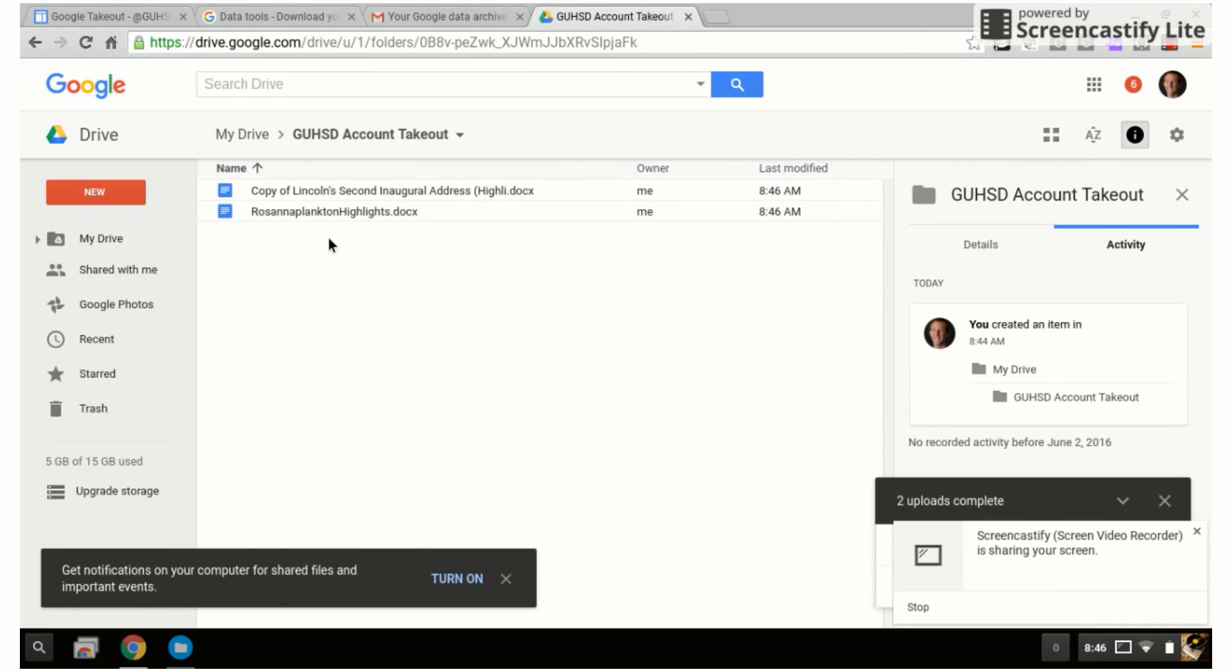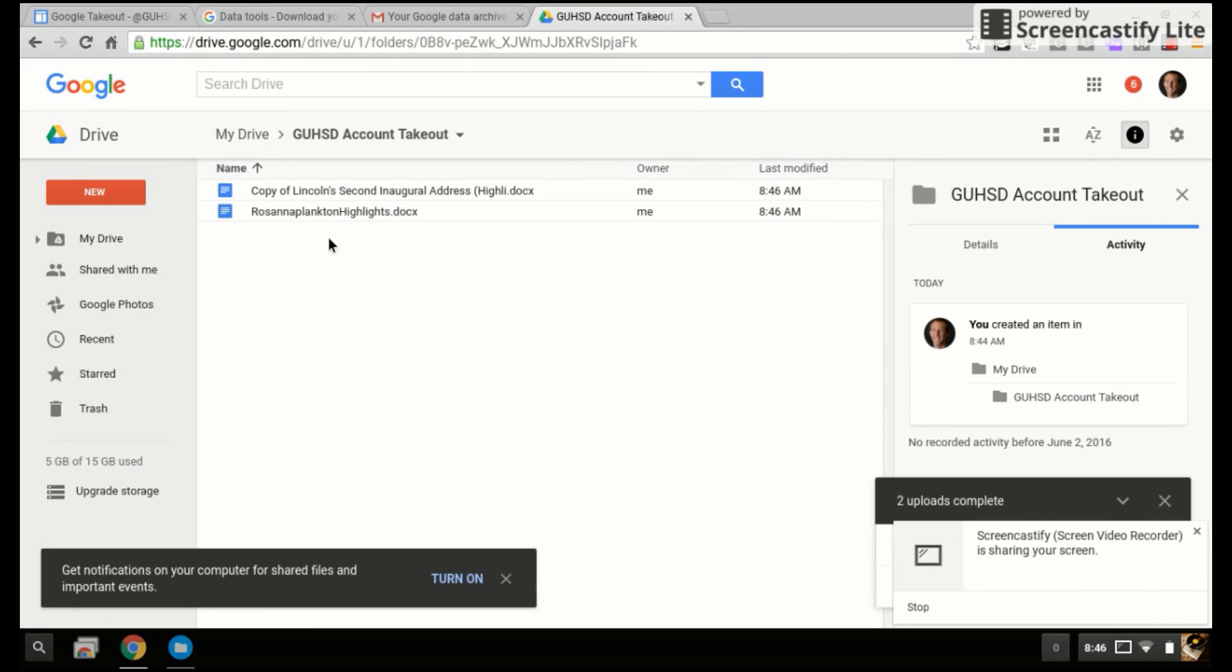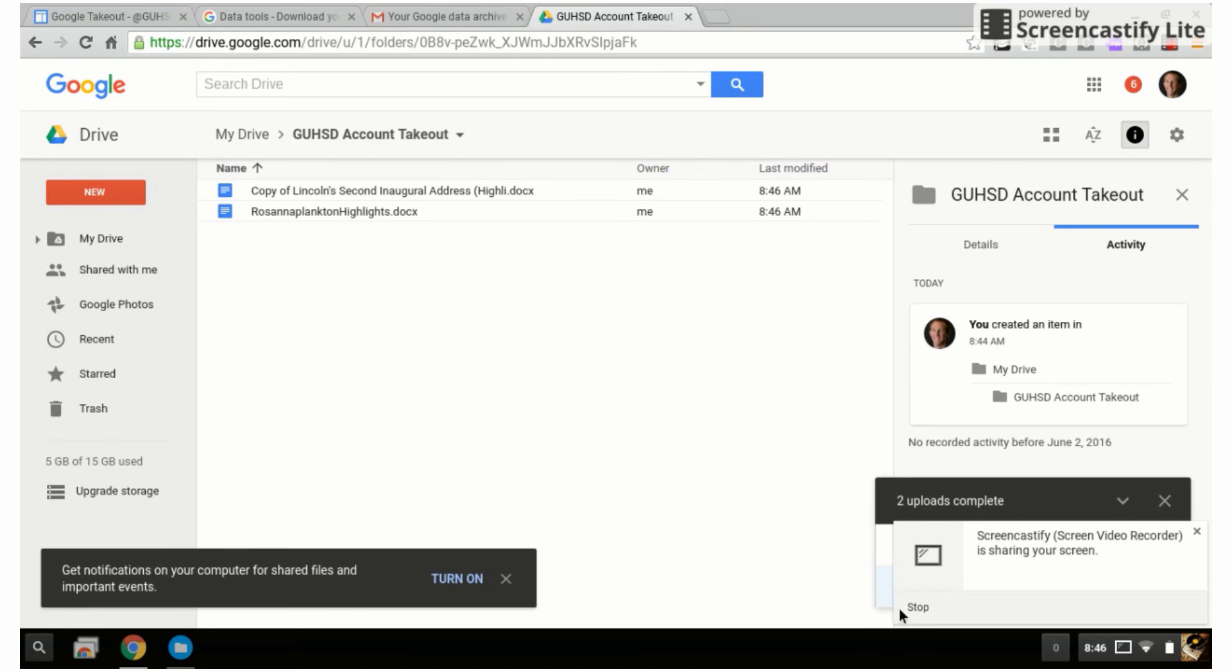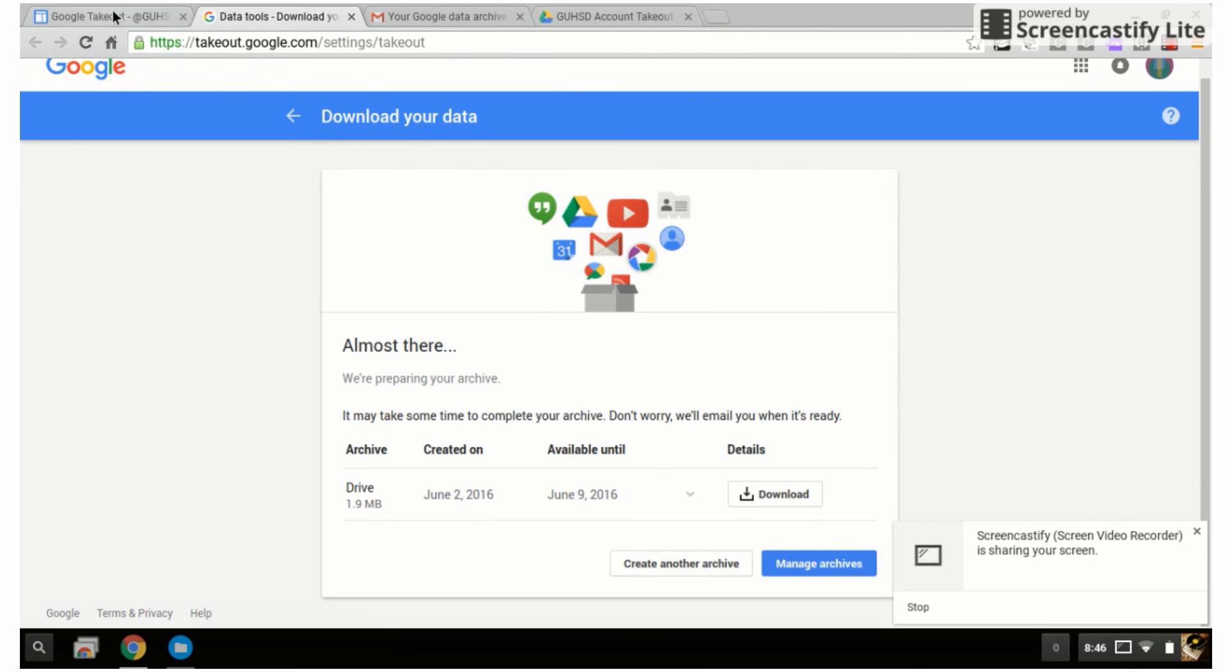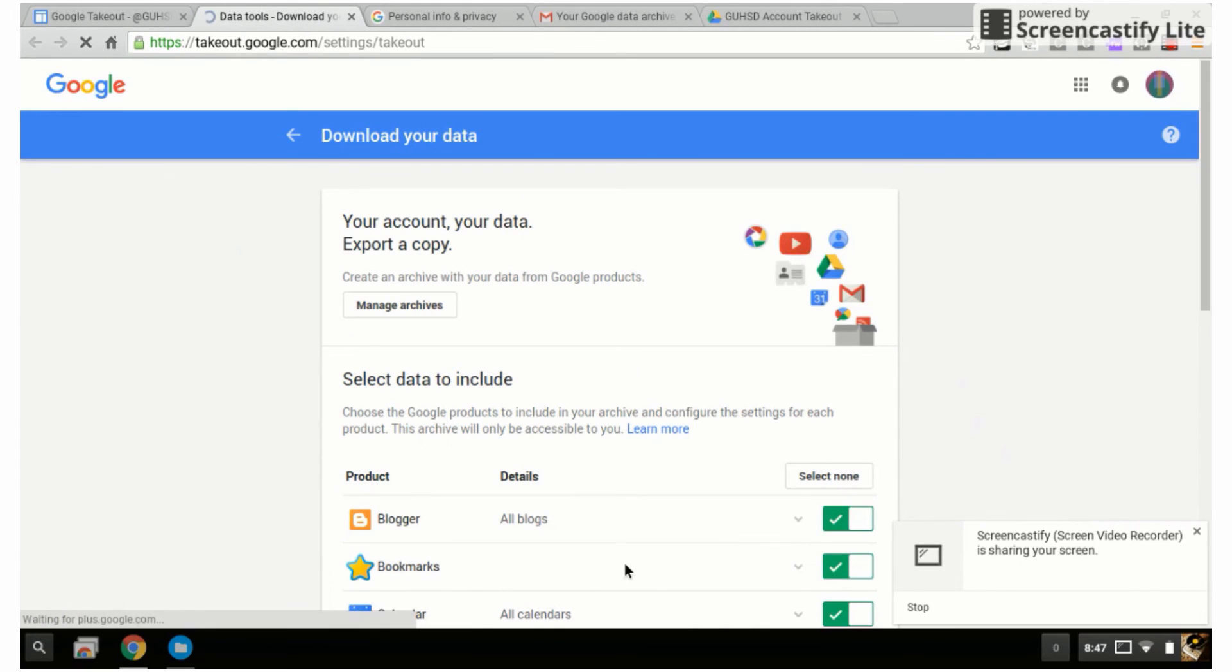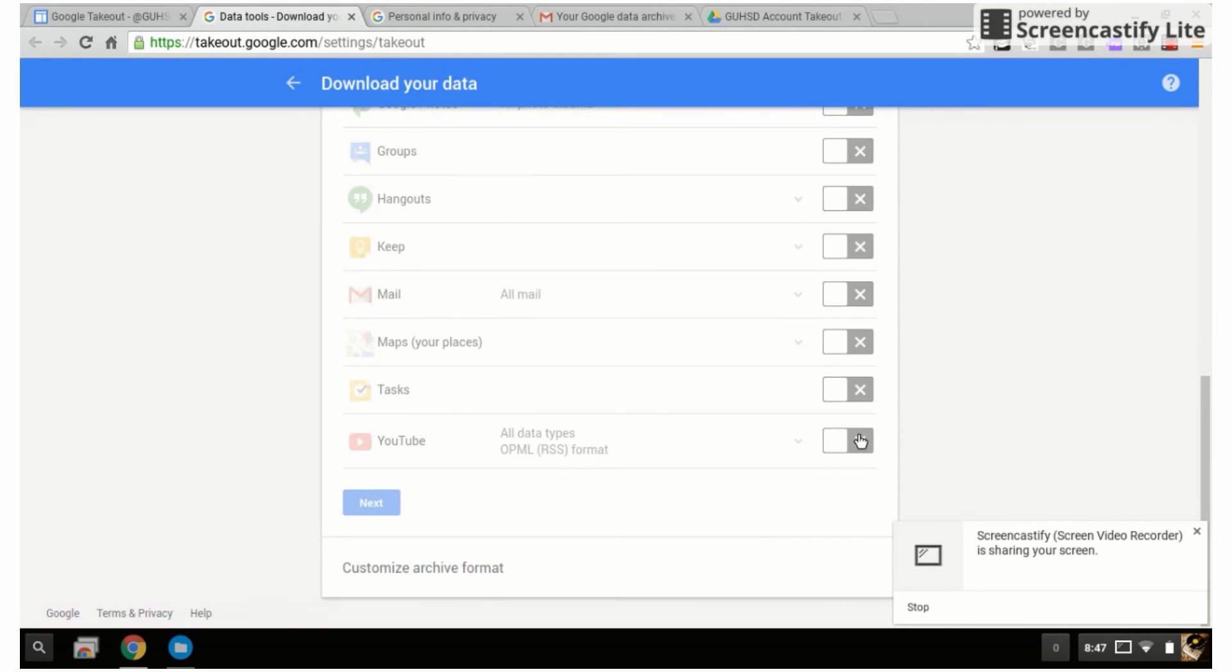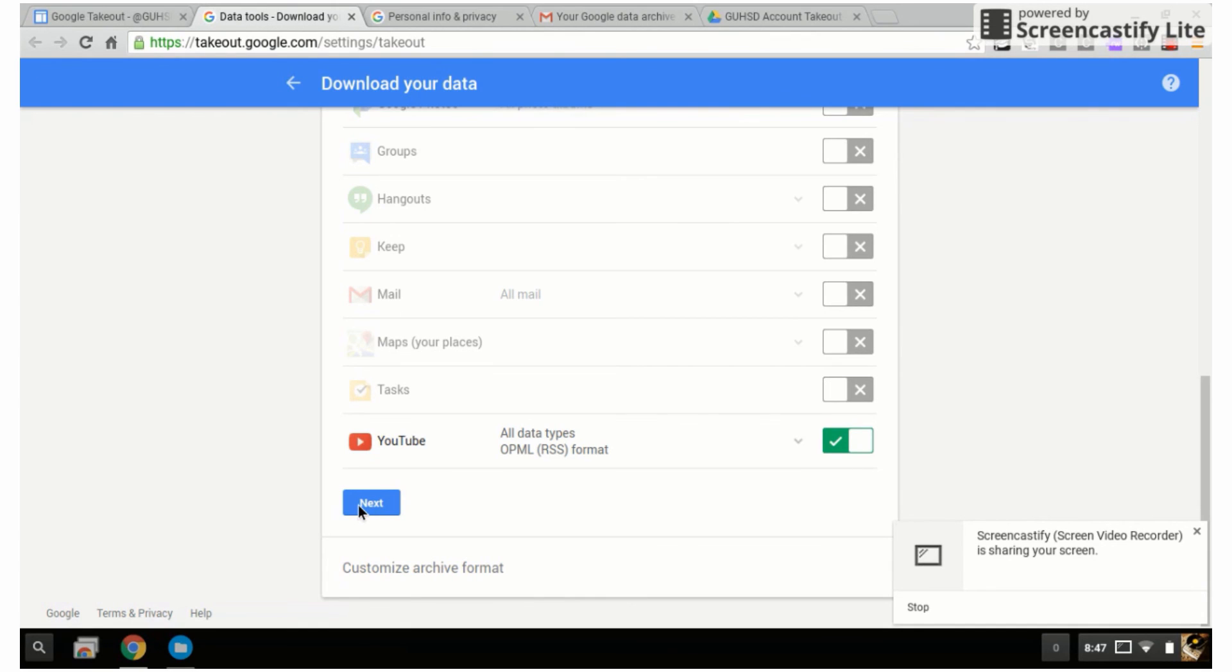So again, if I go back here, I can now go in, select none, and maybe now I want to take out my YouTube videos that I've created. Click on next, and that will also create a folder that will send me an email into my GUHSD account. Then I can take out all the videos that I've created in my GUHSD YouTube account and then go into YouTube and upload them into YouTube again. That has been how to do a Google Takeout with your GUHSD account.